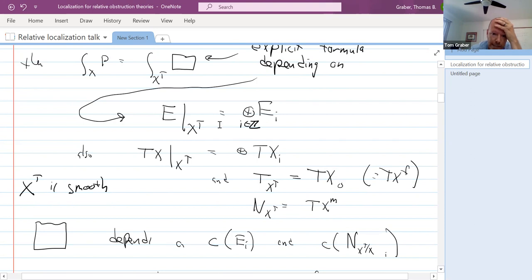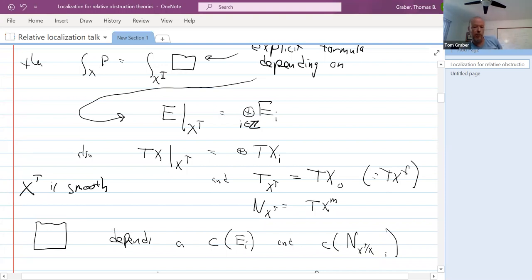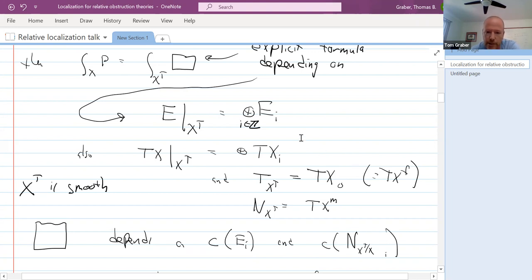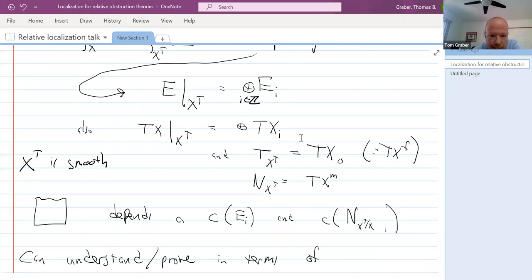The strongest place to use this is when your torus acts with isolated fixed points — like a torus action on projective space fixing only the coordinate points — then this just turns into a finite sum with no Chern classes of bundles; all you need to calculate are the weights at those fixed points, giving combinatorial expressions for integrals over big spaces.